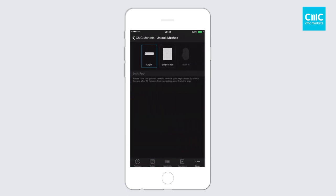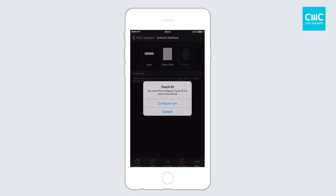You'll notice there are three different unlock methods at the top of the screen. There's the traditional manual login by entering your password, there's the swipe code which is currently supported, and we've also got touch ID. And as I mentioned, if your phone supports face ID, it will work in the same method. Let's click on touch ID. If you don't have touch ID set up on your phone, it will prompt you to set that up. But if you do, it will then be your default login process to get into the trading app.